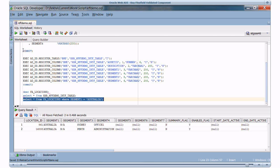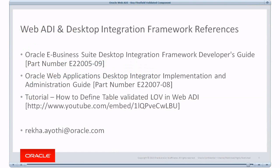So this concludes the demo and I hope it was helpful. Here are a few references for Web ADI and Desktop Integration Framework. And I have my email address provided here. Feel free to reach me for any queries and you can reach me with your suggestions and feedback as well. Thank you.